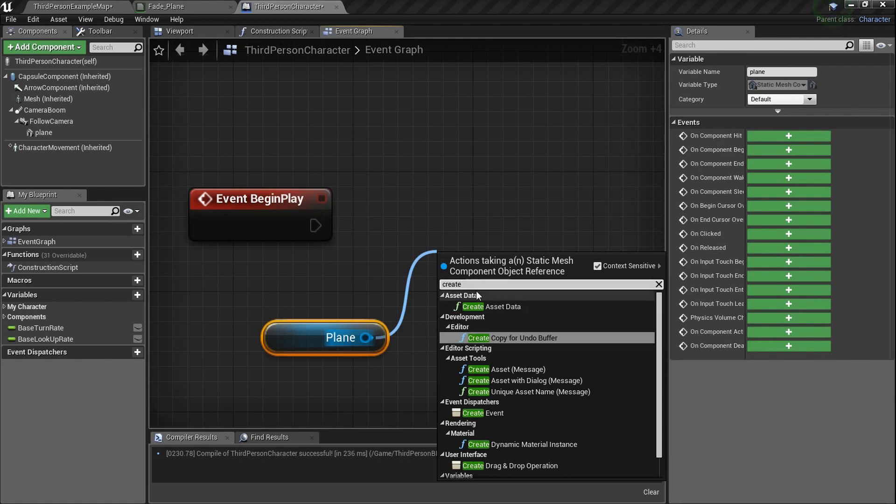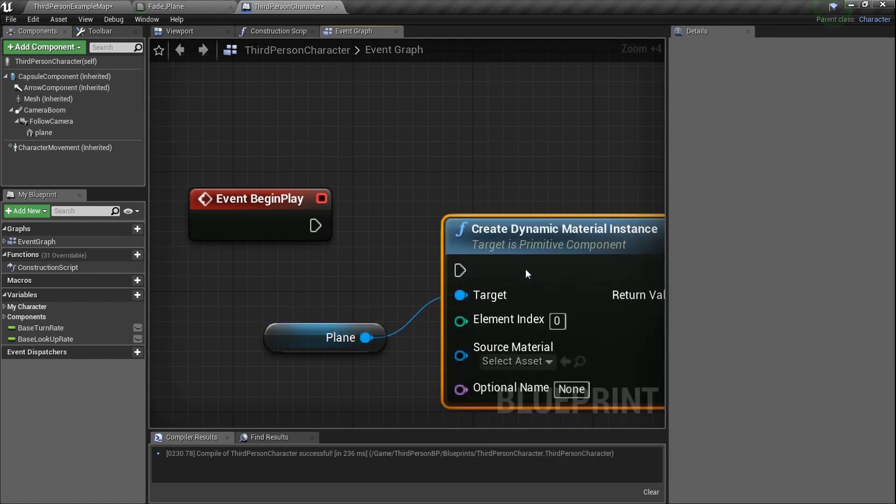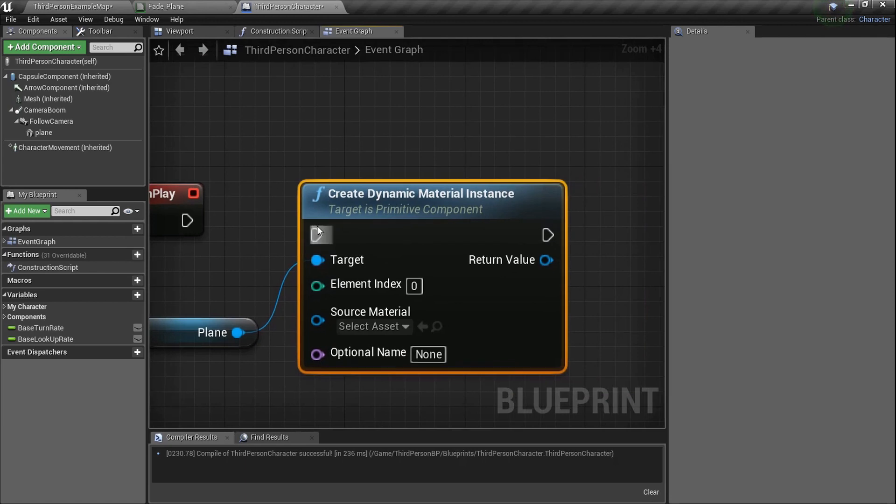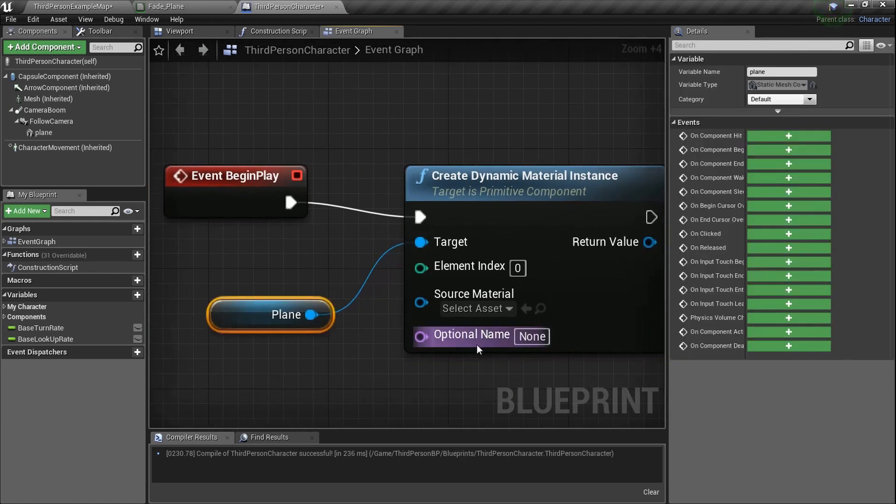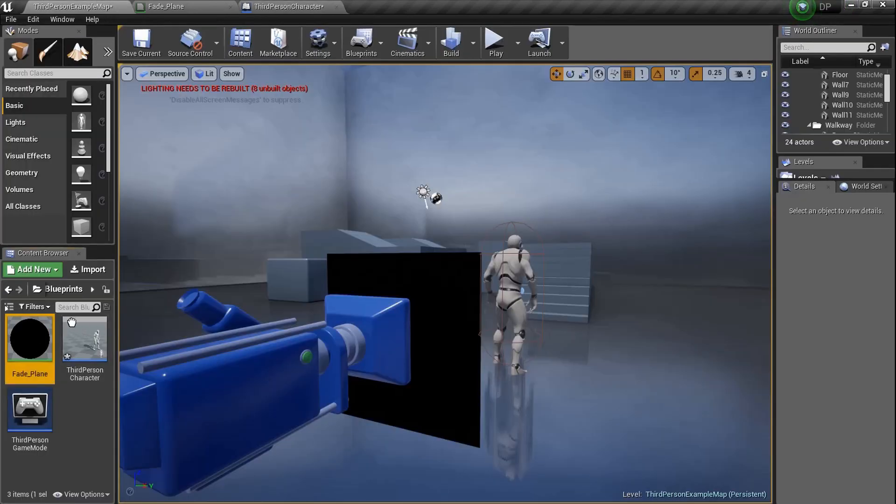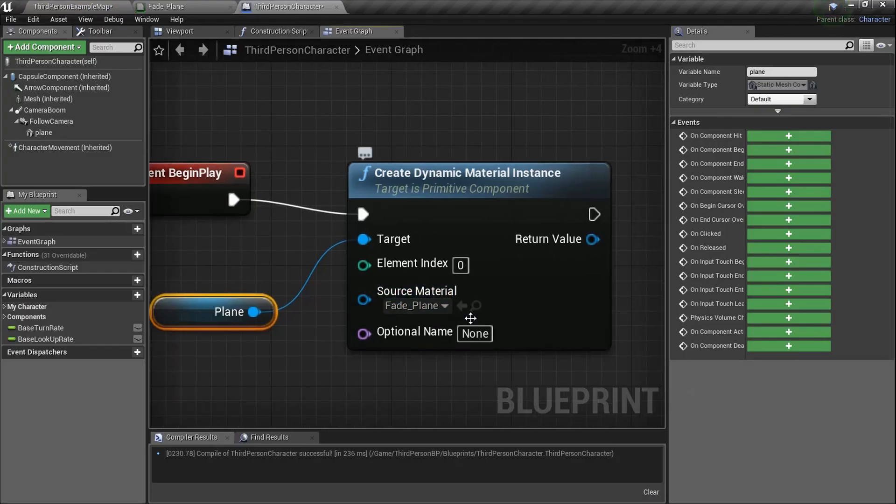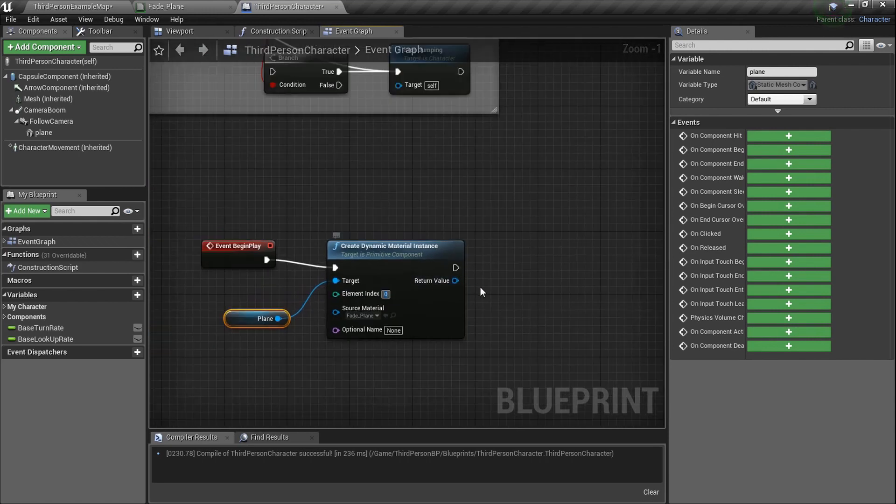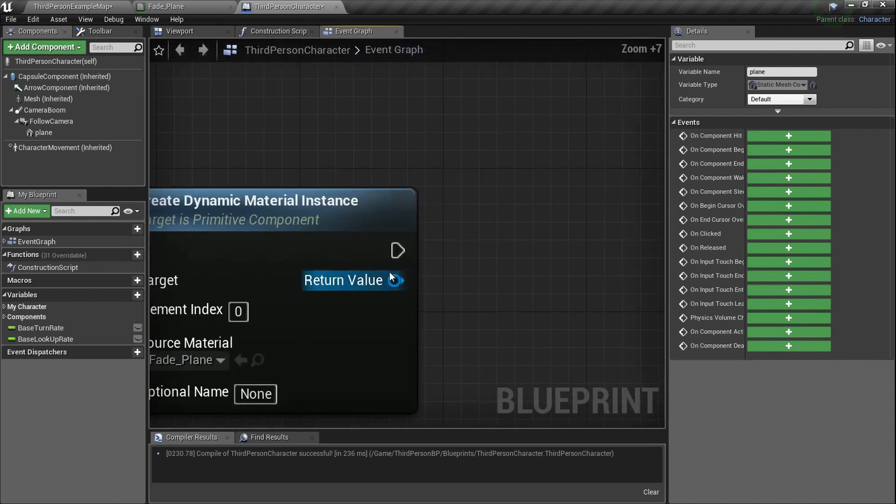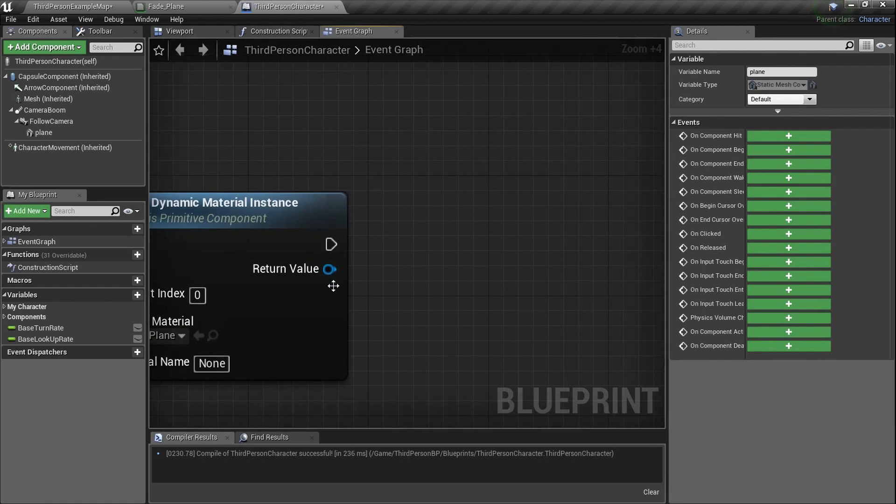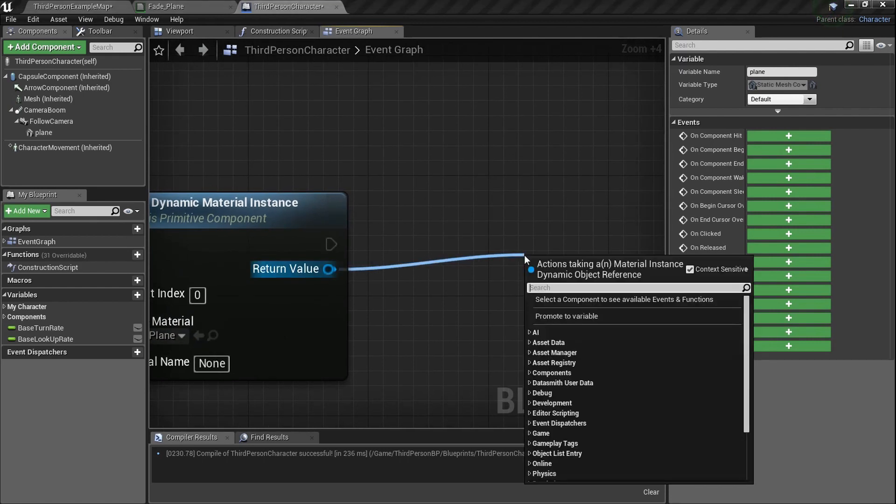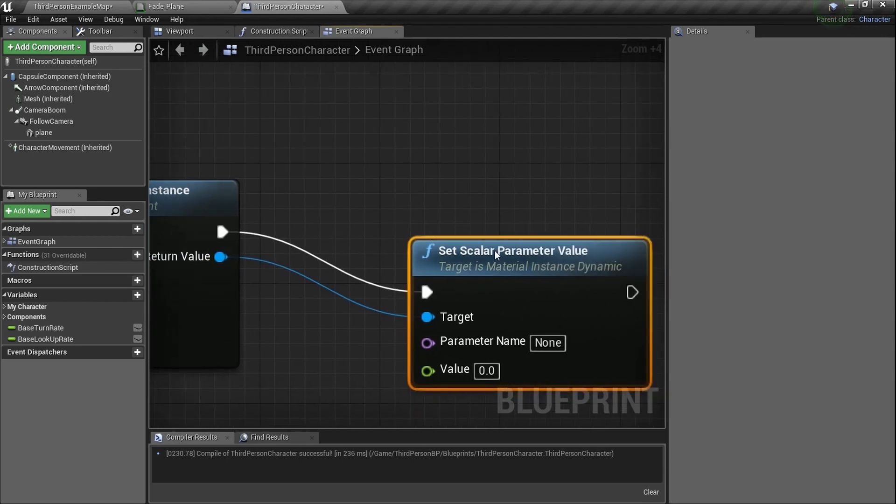Now the thing is we need to do a couple things here. We need to grab, compile that by the way. Go to our components and let's grab this plane because that's what we're actually affecting, right? Let's grab our plane and drag it in. There's our plane with our material. Let's drag a line and type in create dynamic material instance. Usually I just type in the word create and sometimes you'll find it. Now what we need to do is we're basically taking the material we created. So we need to go back over here, grab it, fade plane, go in here. We're going to take it, put it here. Now it knows to take this material and do something with it.